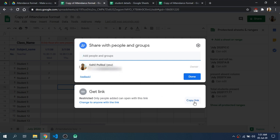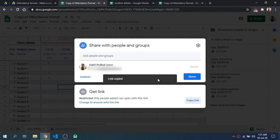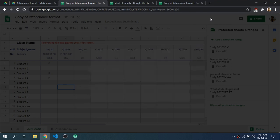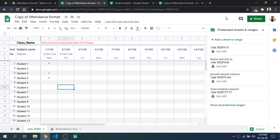After this you can click on Copy Link and then share this link to the students so that the students will be able to edit this document. After that you will be able to see here all the students who are online and editing the document.